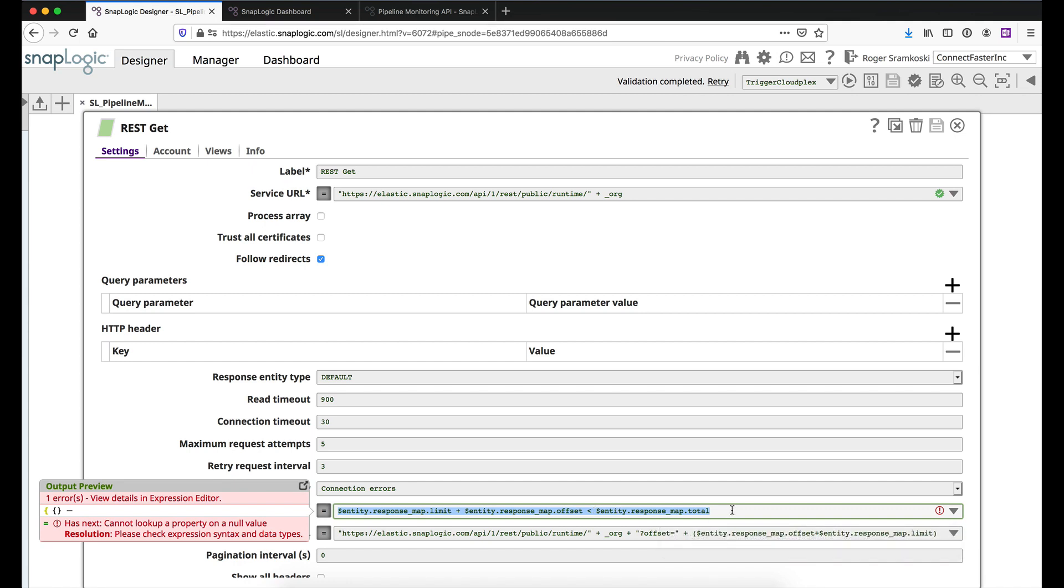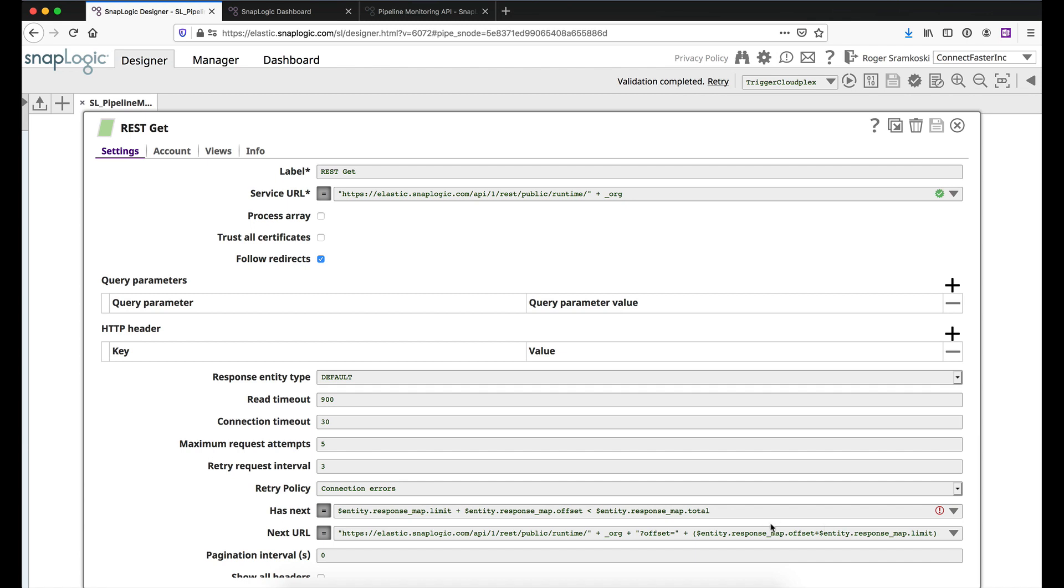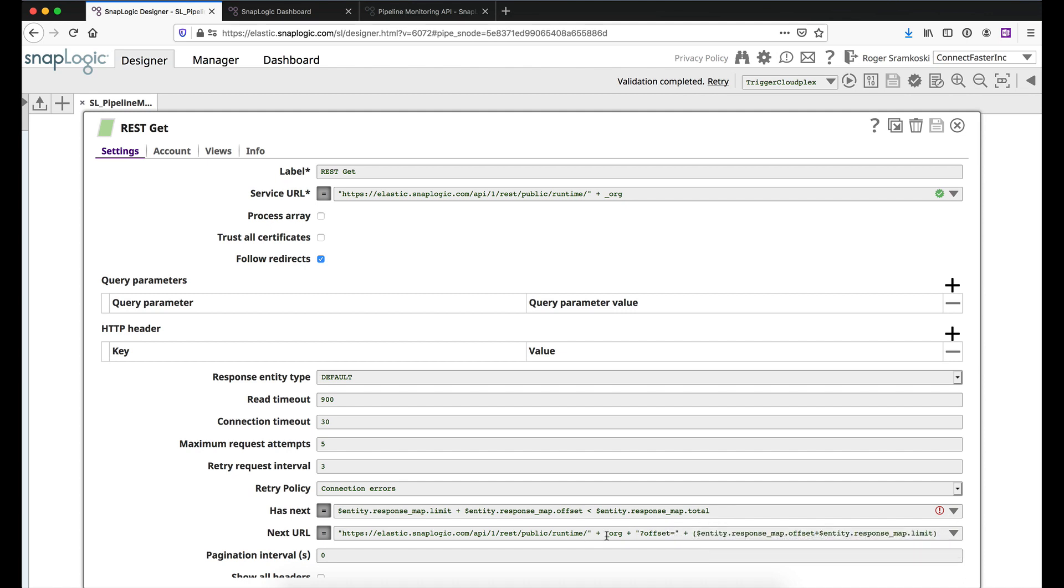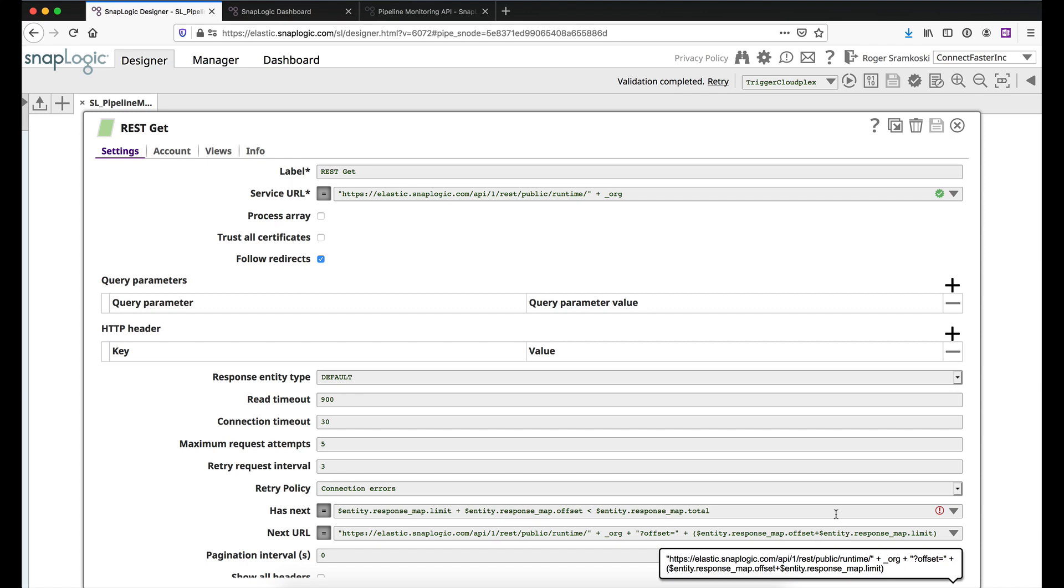essentially, we need to have an equation that will give us true or false to determine if we need to make another call, right? So we're basically looping through these pages until we get all the results. And the next URL is basically building part of the URL above. We're just going to change the offset by adding the offset and the limit. All right.